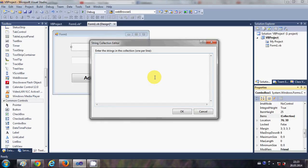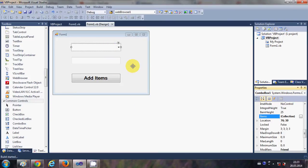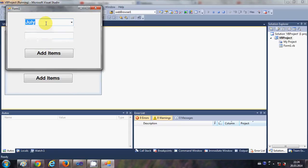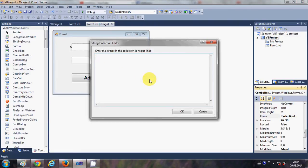In here you can add your items. For example, I want to make a list of names, so I will write some names here: first name, press enter, second name, press enter, third name, press enter, fourth name. When you click OK and run the program, you will see the list in the combo box, and whenever you select any item it will be selected.